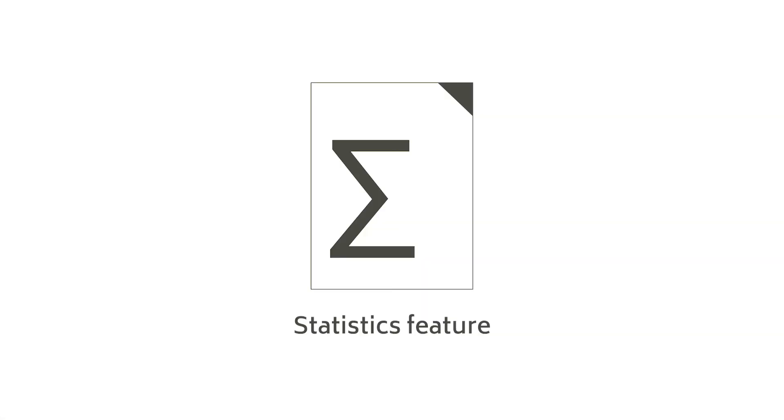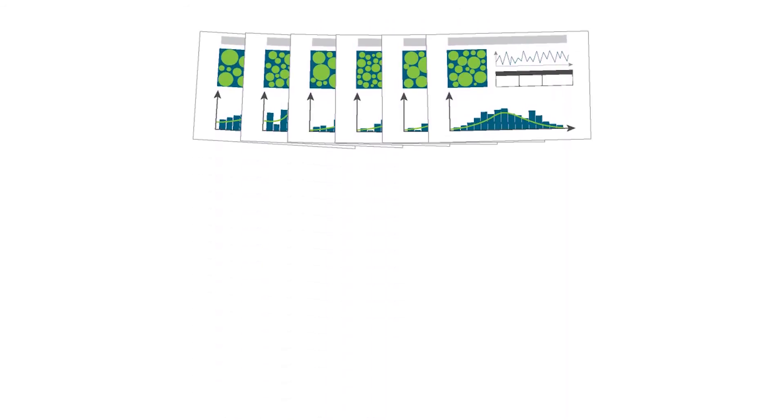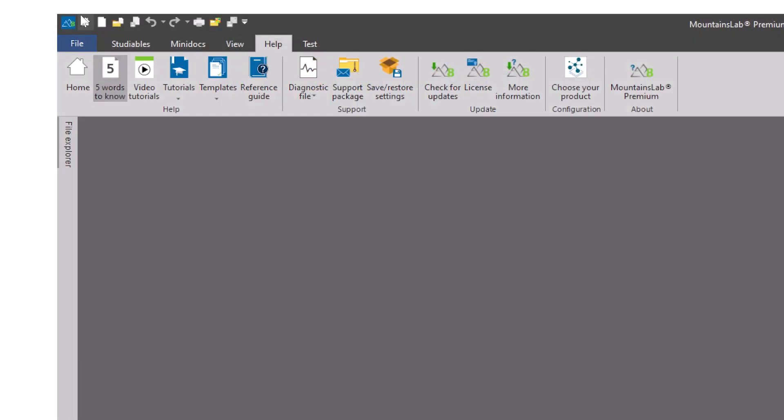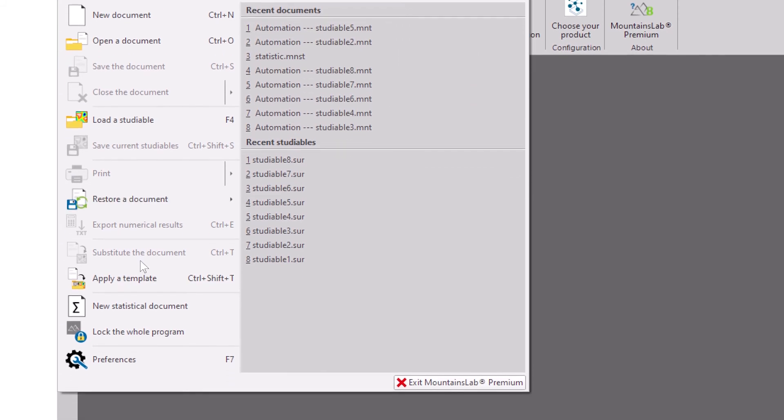One last tool I'd like to show you is the Statistics feature. Mountains lets you automatically analyze measurement data populations, whether they be static or dynamic. Go to the File menu and choose New Statistical Document, then select the folder containing your data sets.